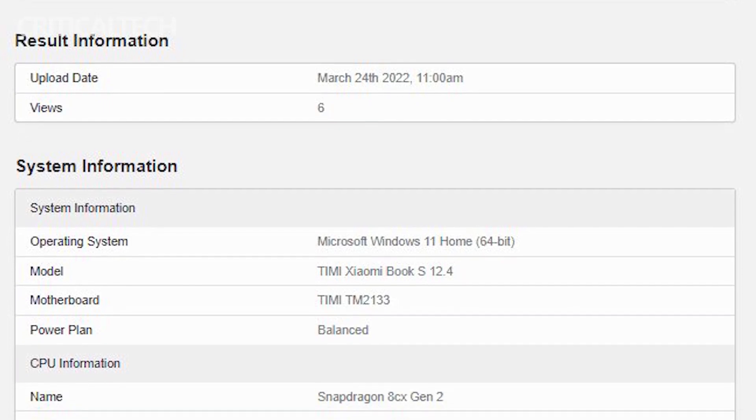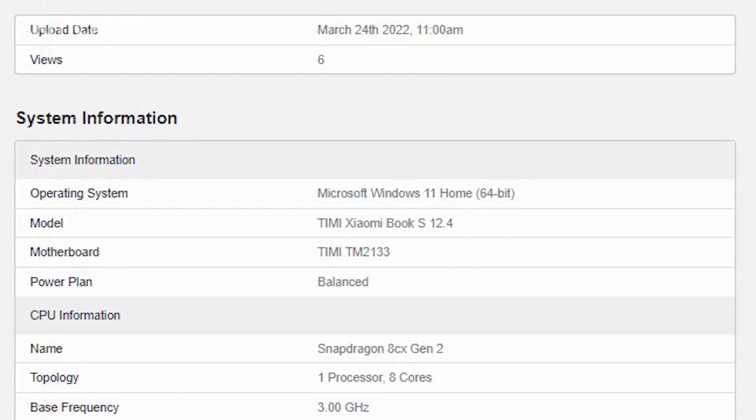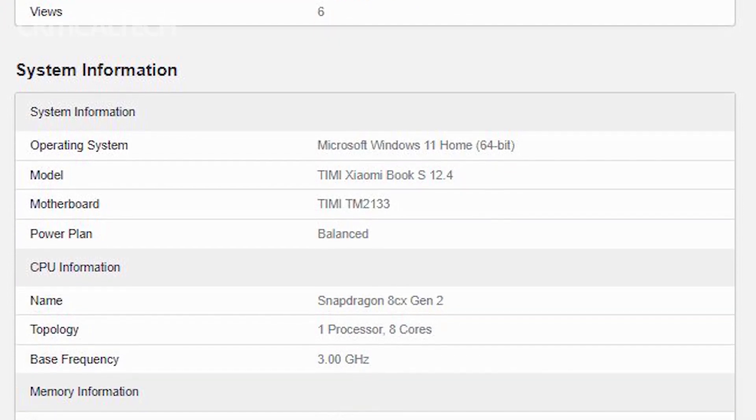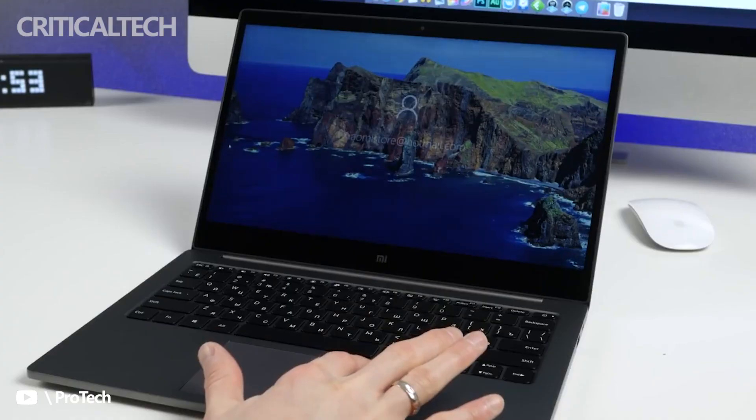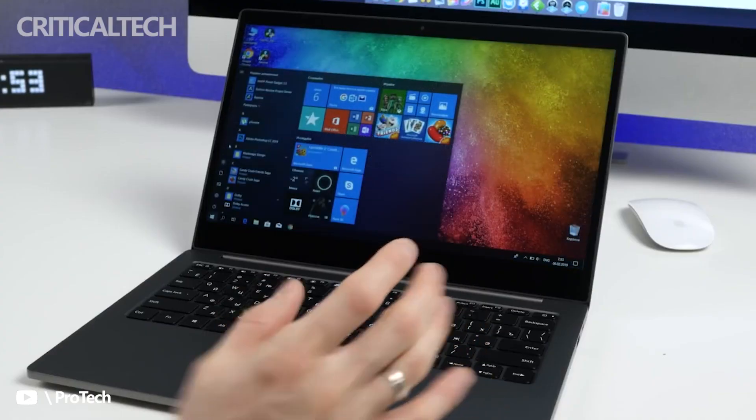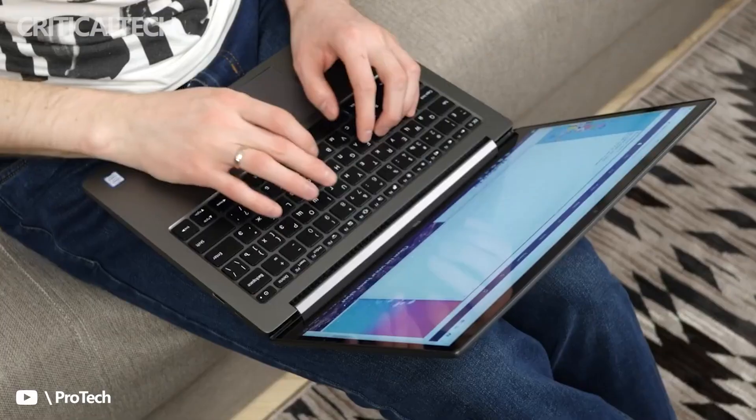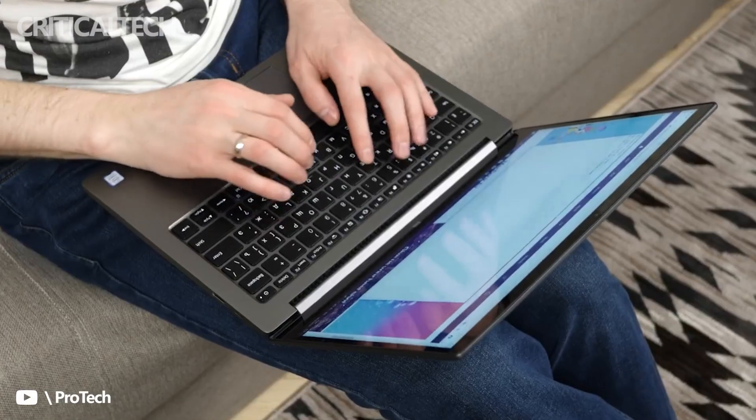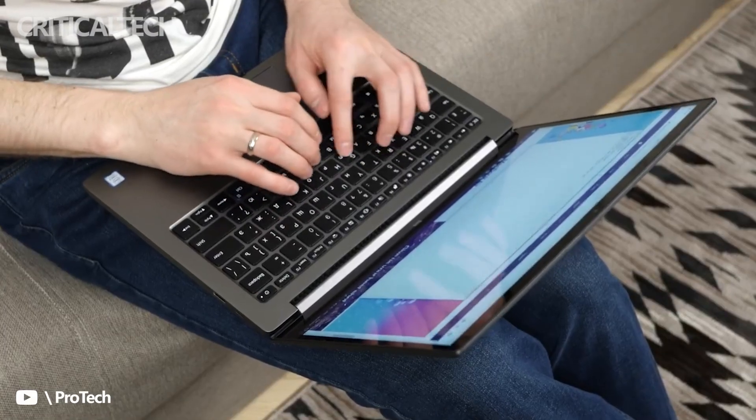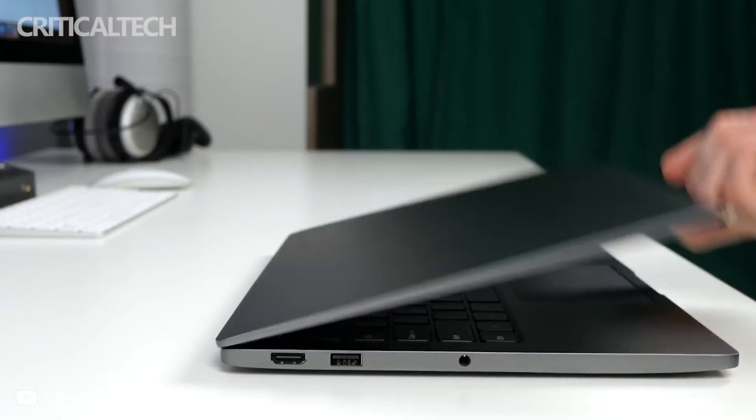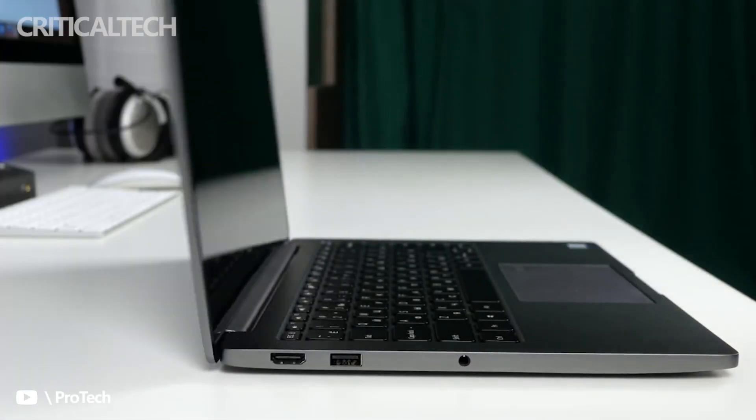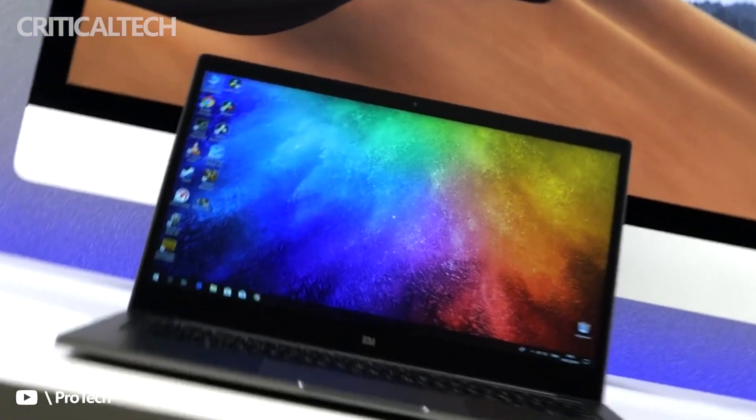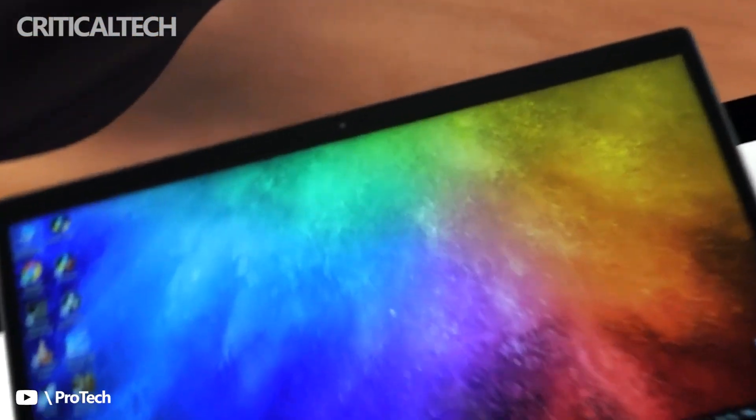The benchmarking platform serves to reveal some of the key details of this upcoming compact laptop. As per the platform, the Xiaomi Book S 12.4 will pack a Qualcomm Snapdragon 8CX Gen 2 associated with a clock speed of 3.0 GHz.